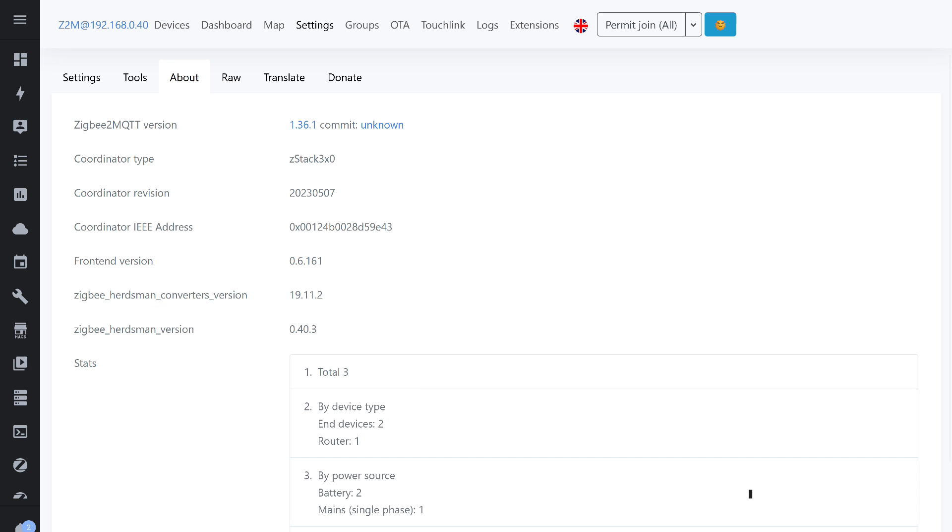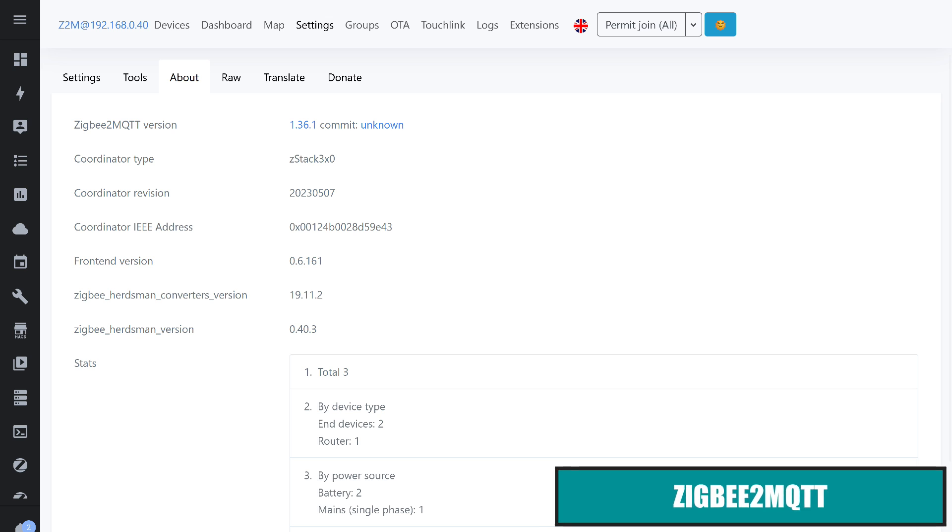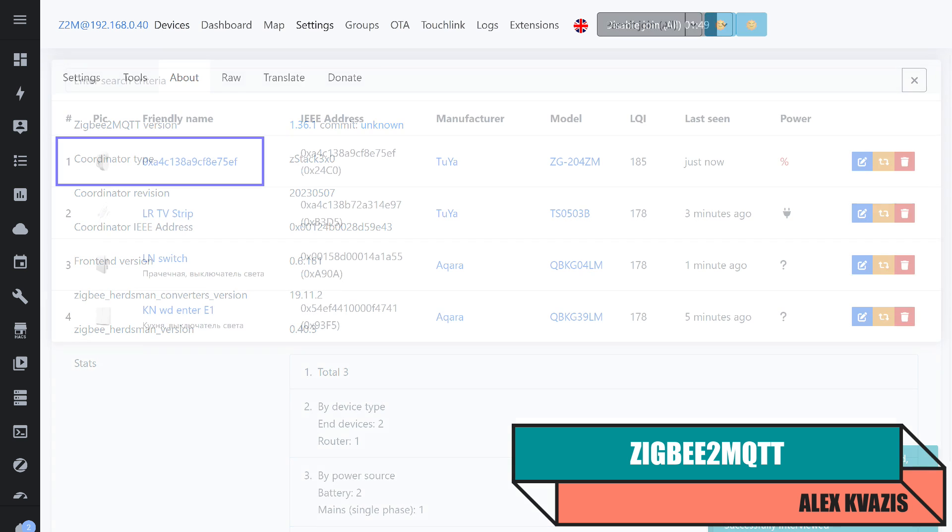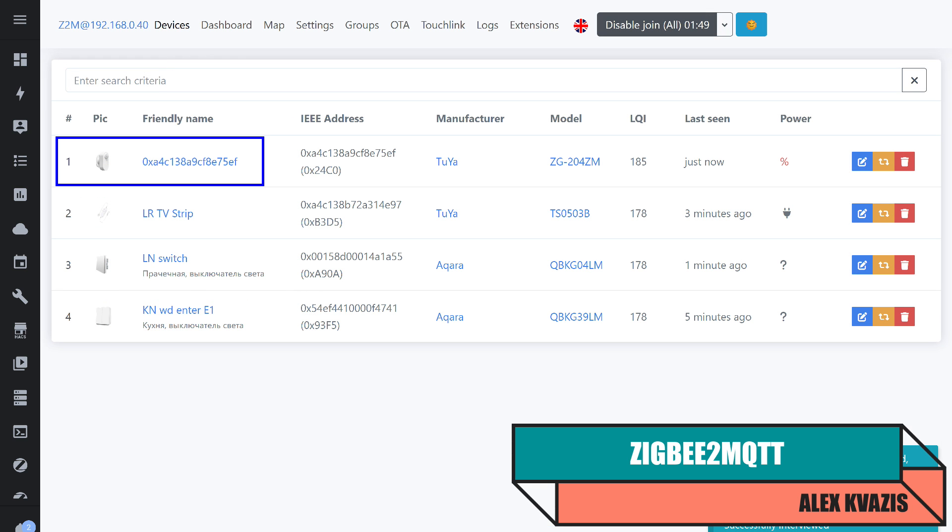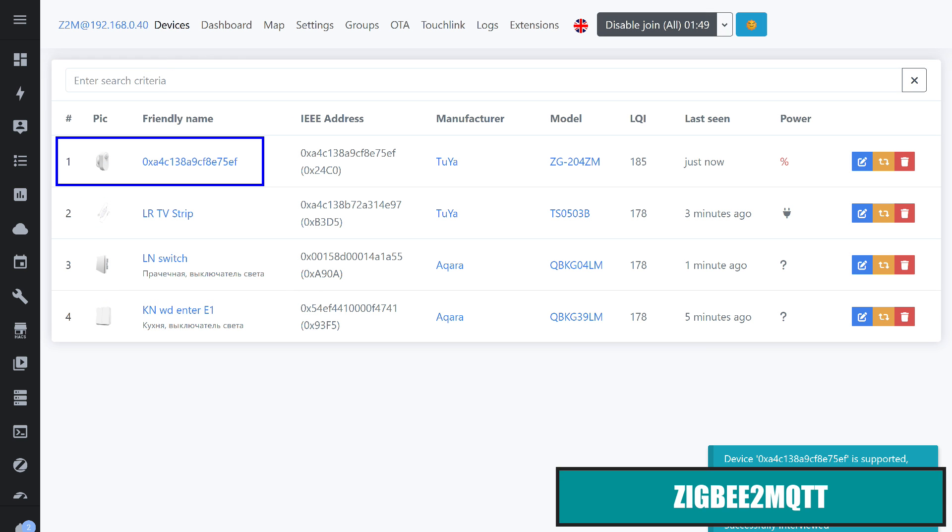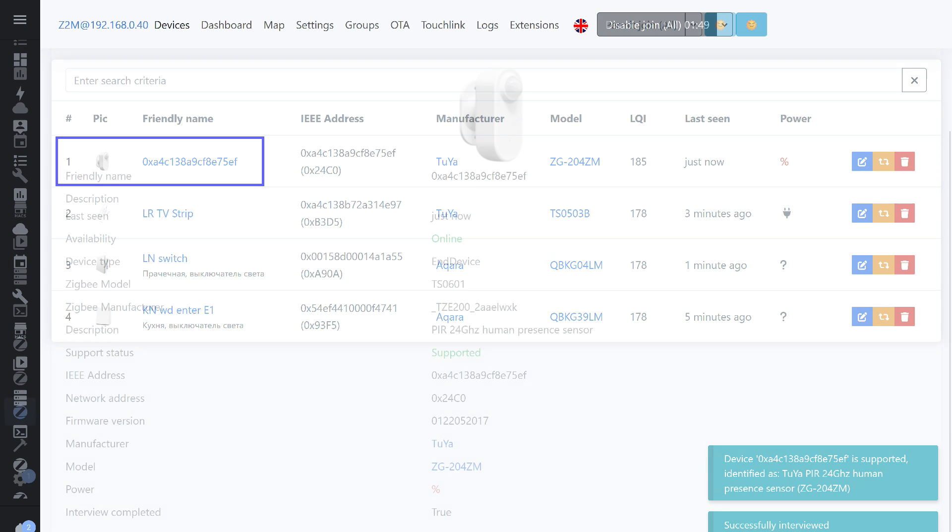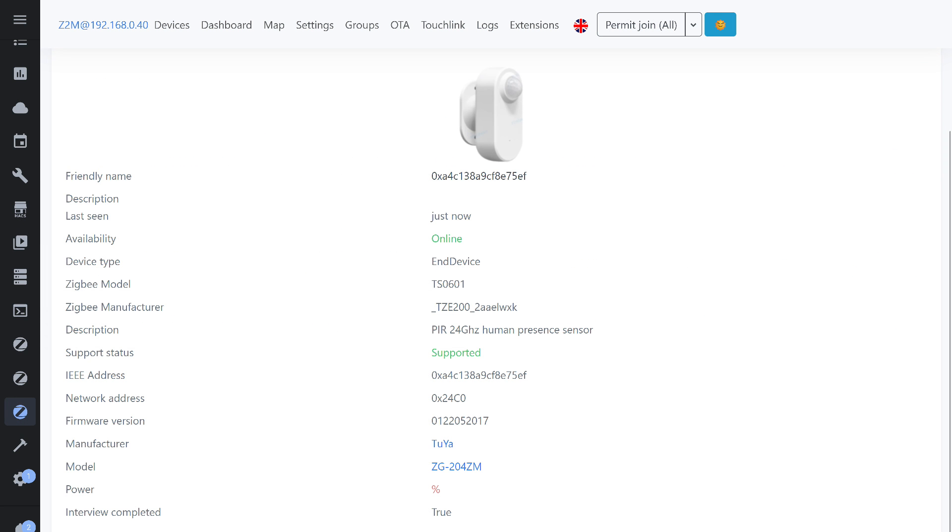Now, it's left to test the hero of our review with Zigbee 2 MQTT, the current version at the time of testing being 1.36.1. The good news is that there is built-in support. The sensor is supported out of the box, and there is no need for creating external converters. The description and image are accurate. I should also mention that the sensor is an end-device, as it operates on batteries and spends most of its time in sleep mode.